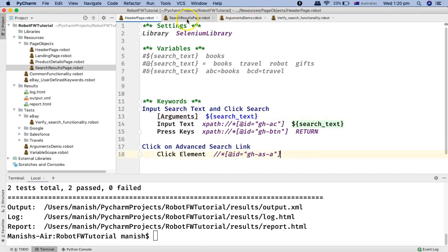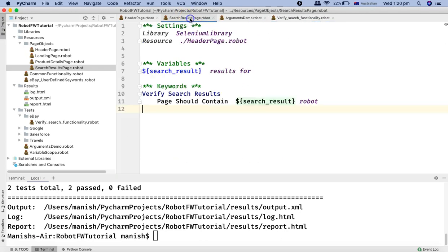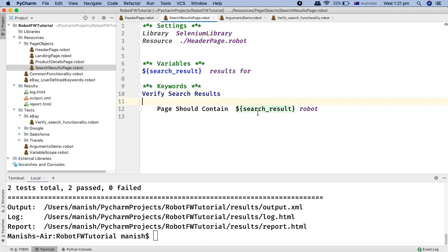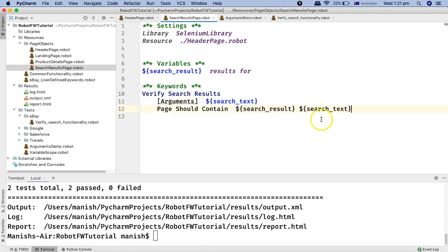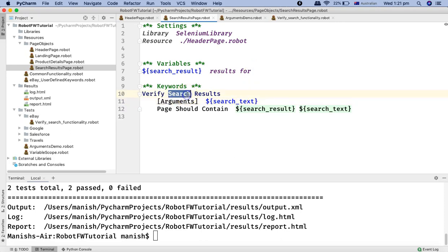Now the keyword 'input search text and click search' requires one argument to be passed. Similarly, in the search results page keyword, the expected text is also hard-coded. I'll add an argument there too, defining 'search text' as a scalar variable and replacing the hard-coded value so the keyword verifies whatever search term is passed as an argument.